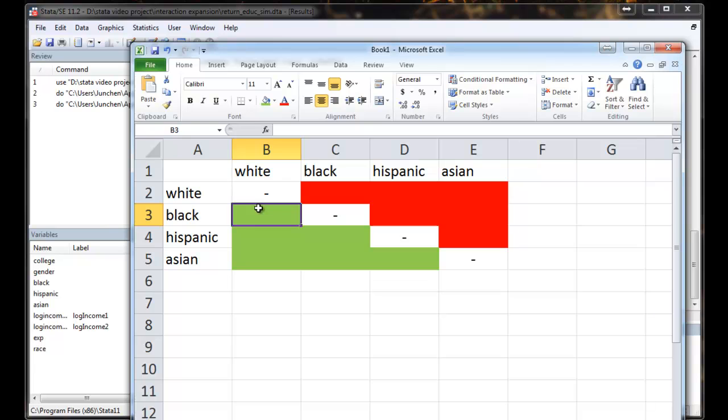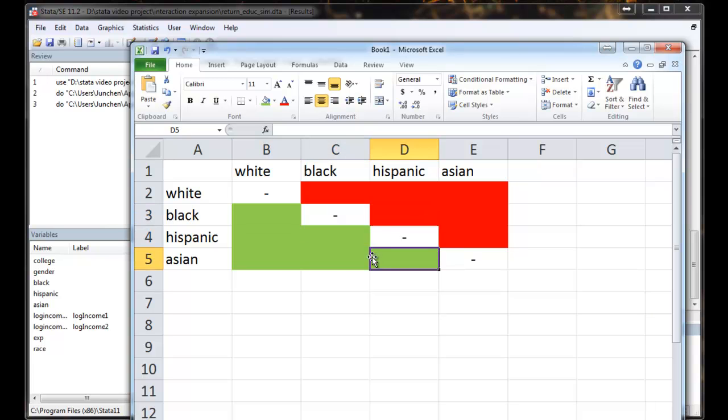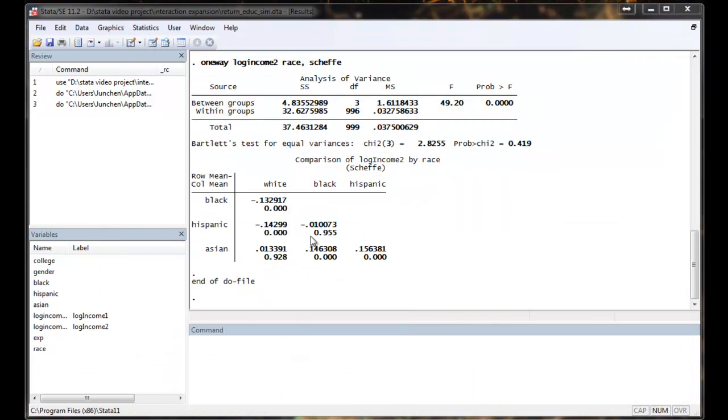So here, we'll compare the mean of black with the mean of white. And here, we'll compare the mean of white with the mean of black. So it is sufficient just to only report the lower diagonal of this 4 by 4 table. And that is exactly what Stata is reporting here.